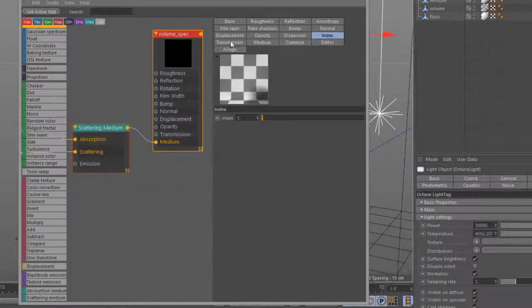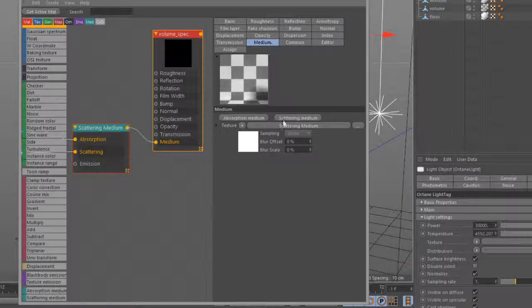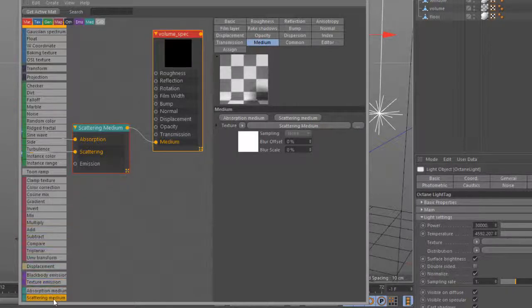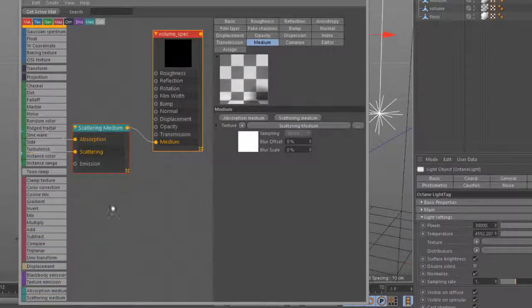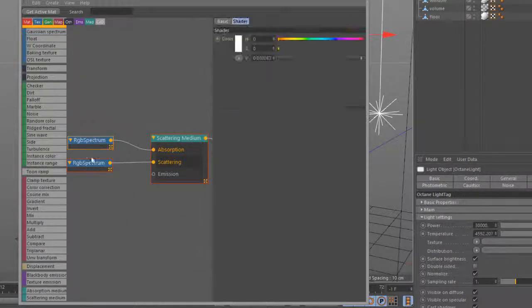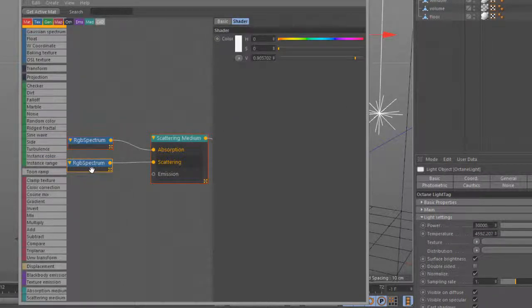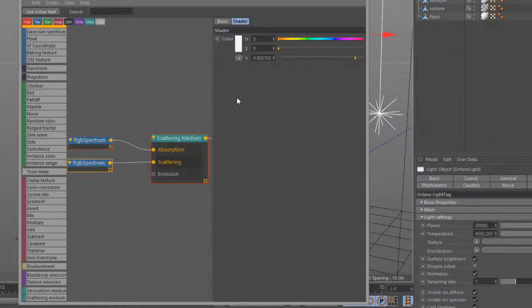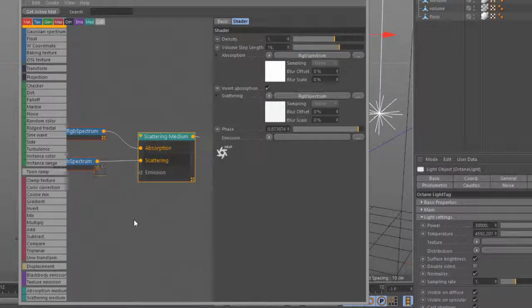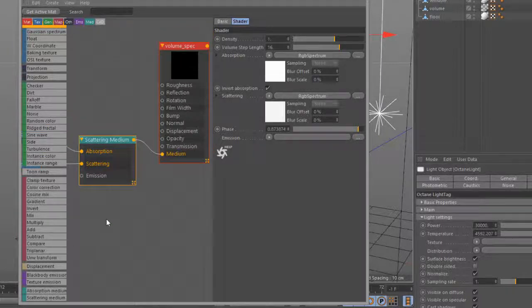So if you select this and go to the medium, you can either add this by clicking on the scattering medium button, or you can go down here and add it just by creating a node and connecting it into medium. And then for absorption and scattering, I have a white color. So for scattering, it's like a 0.9 value, so it's like a very light gray. So that's all pretty straightforward.